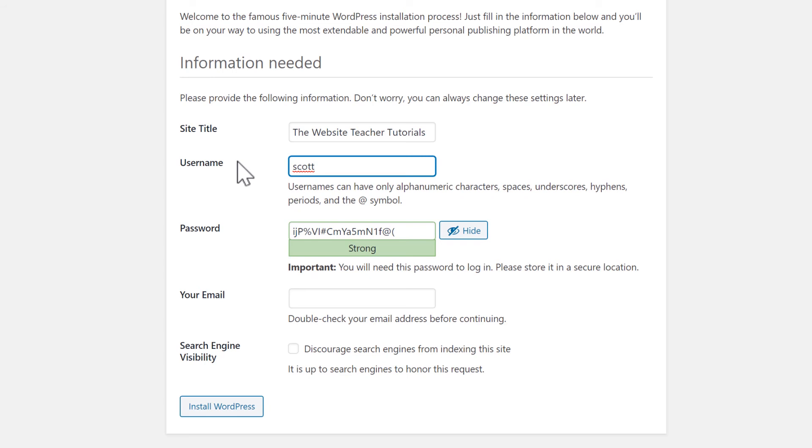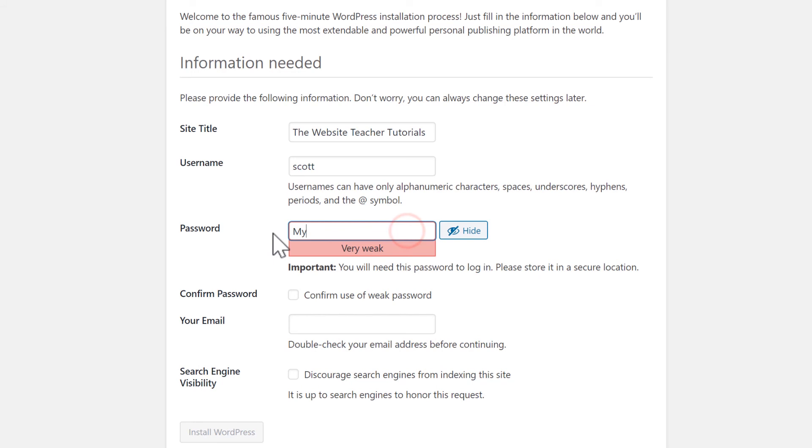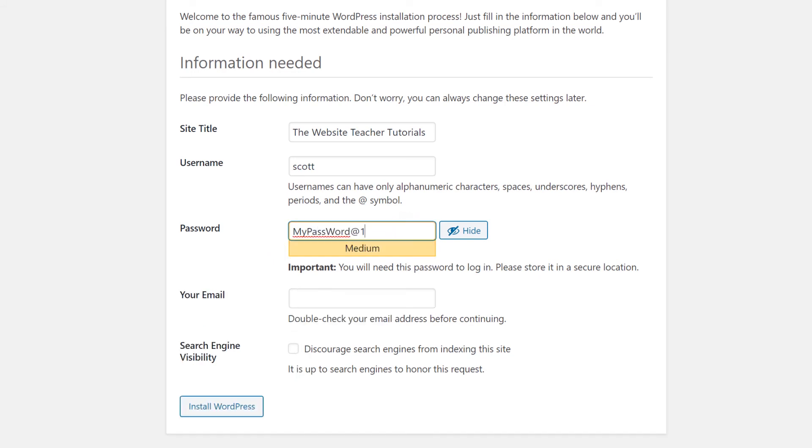Since you will be using this password often, you might want to try and create your own so that you can remember it more easily. But do try to make sure that it's strong. Enter in your email address.